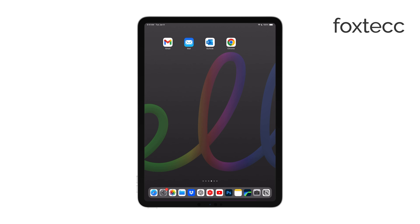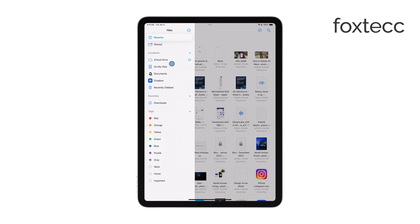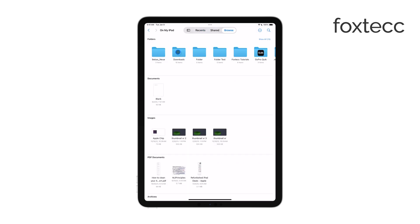After saving, you can easily access the PDF by going into the Files app and navigating to the folder where you stored it. This makes it simple to find, share, or edit the document later.